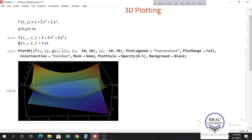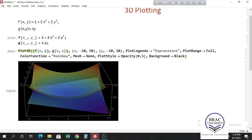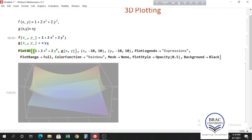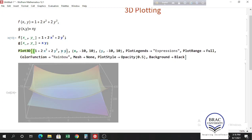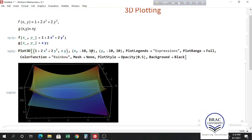You could also plot these 3D functions without defining them. In that case, just write the expressions directly inside the curly braces — the first function was 1 plus 2x squared plus 2y squared, and the second was x*y. This will also plot the same functions.